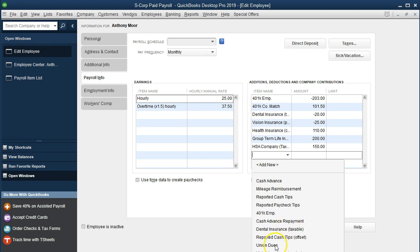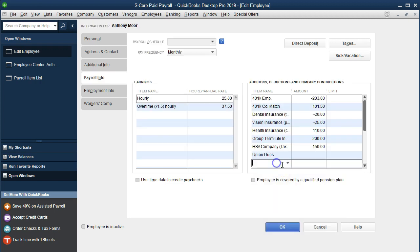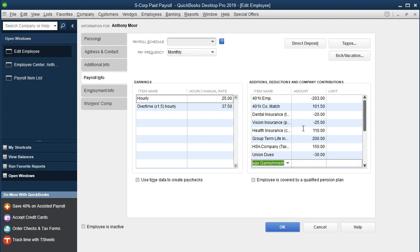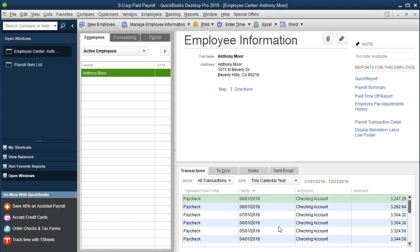Select the item drop-down and look for the garnishment and union dues. Here's the union dues — there's also a long list where you can see garnishments. You can just start typing and they'll populate. Once added they'll appear in the drop-down. The union dues are going to be thirty dollars. For the garnishment, based on the court order, the amount is three hundred dollars. Click OK and now we're set up to run payroll with union dues and garnishments, and we'll compare it to prior payrolls run without those items.